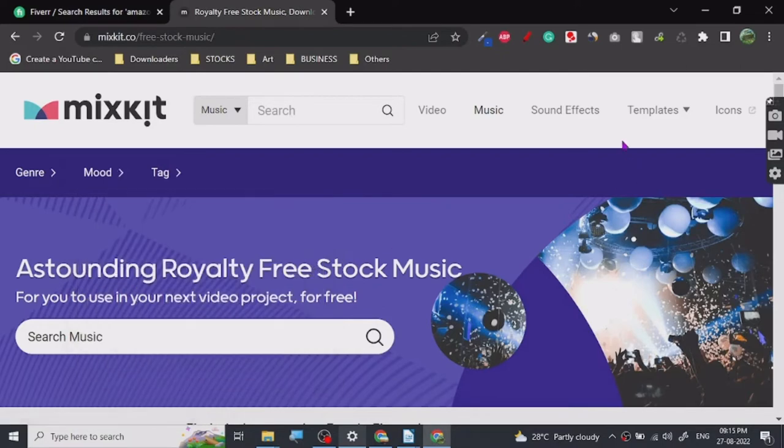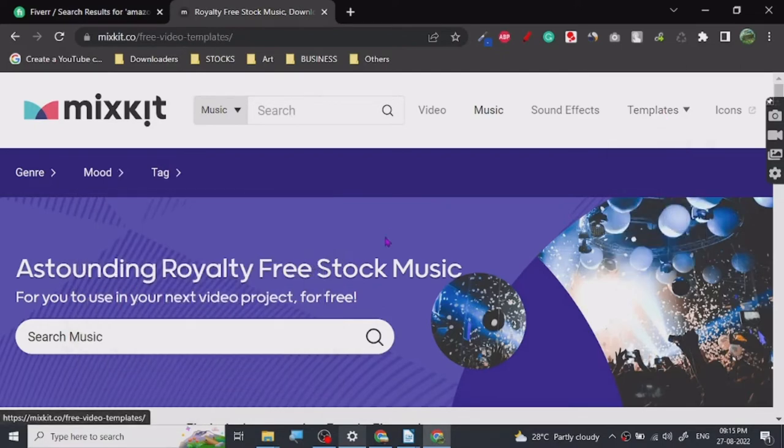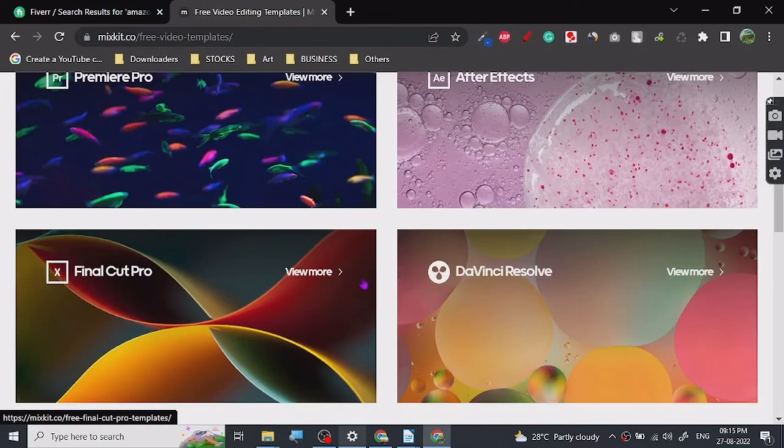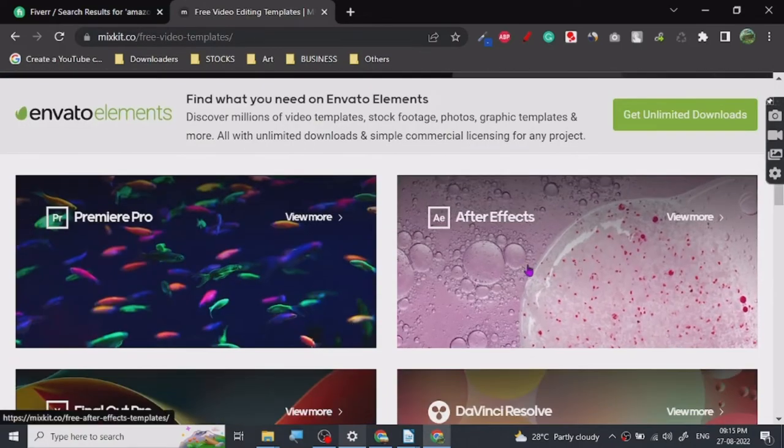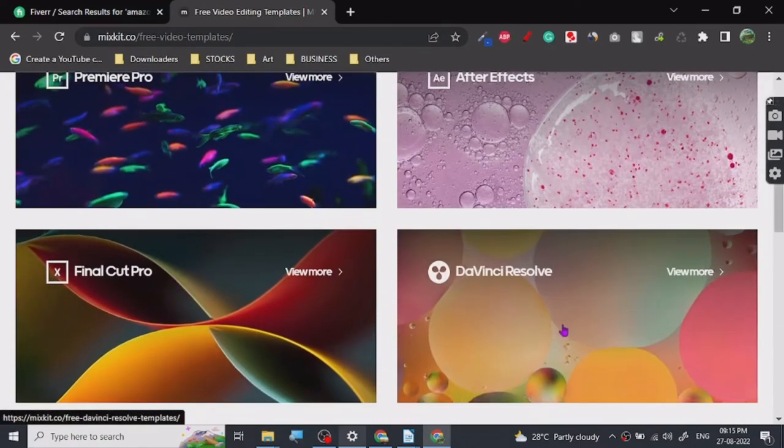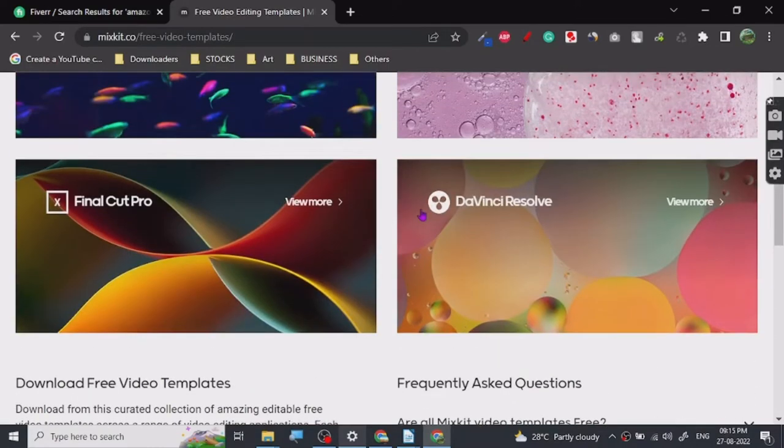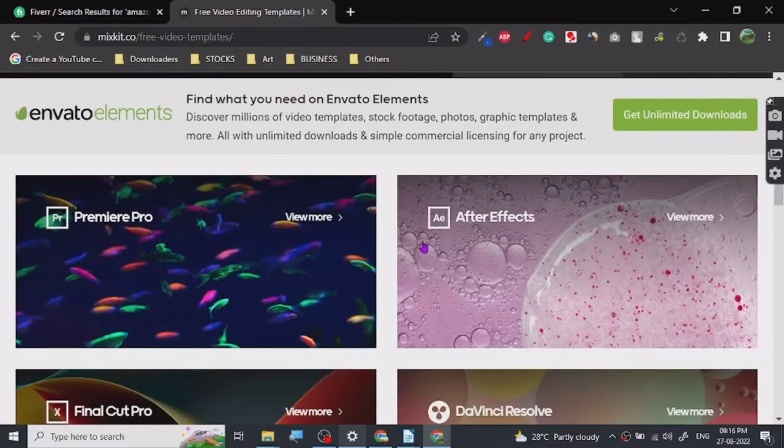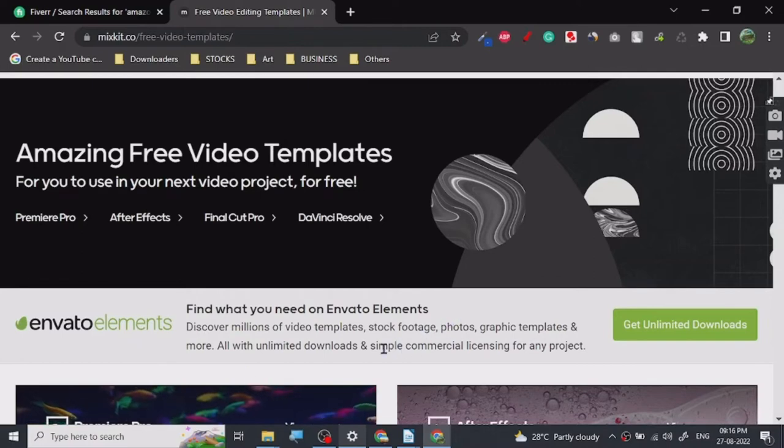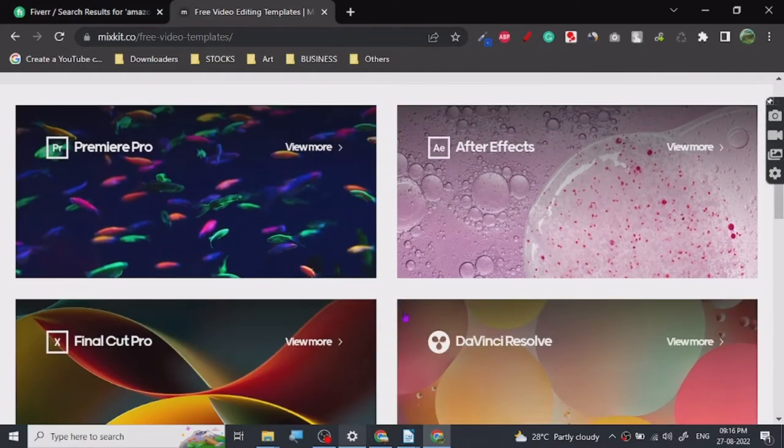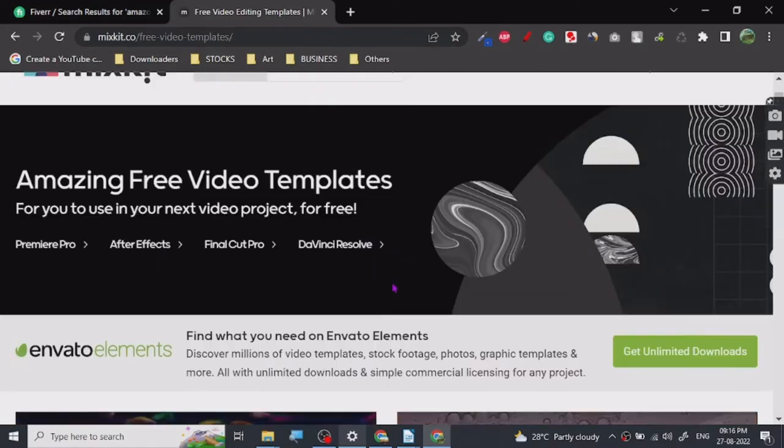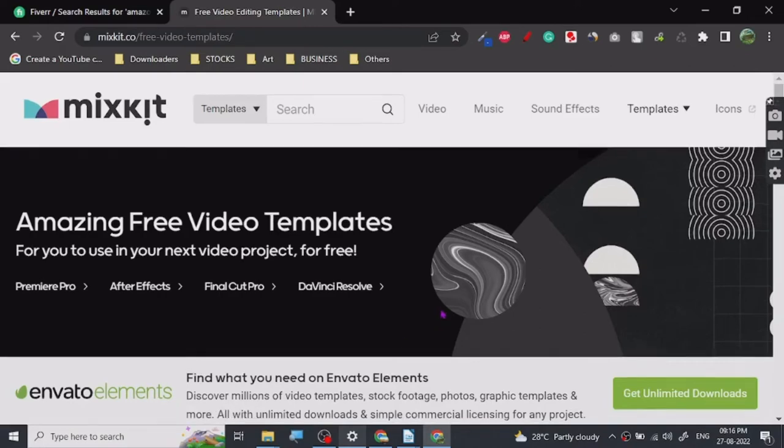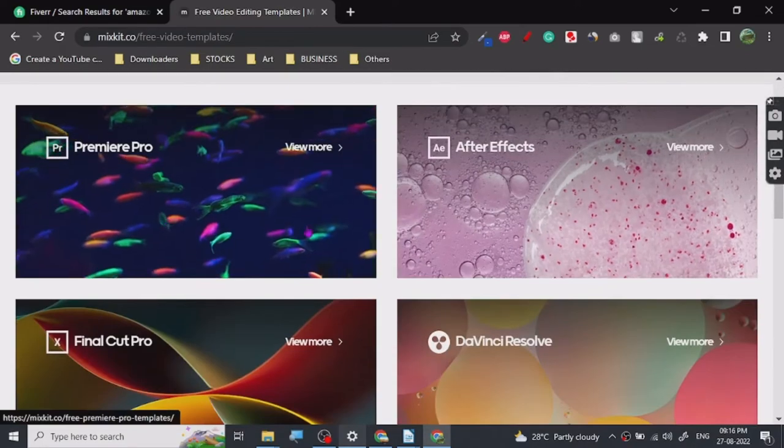Let's see how their templates work. For templates, as you can see, it's got After Effects, Premiere Pro, Final Cut, DaVinci. These are all really famous software which you can use. And Envato Elements, if you don't know, it's the biggest website for any kind of stock footage, photos, templates. They got everything. Envato Elements is huge. It's a very famous website. I've been using this website for a while now, so I will make a review video for that too.